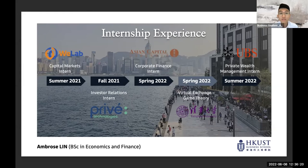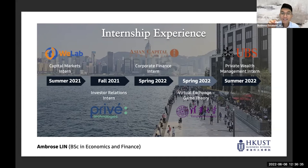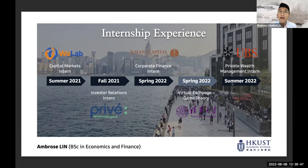Looking ahead to summer 2022, I'll be joining UBS, which is one of the largest private banks in the world. By the way, I'm also doing a virtual exchange this semester at Tsinghua University, covering game theory — the field Wu Yang covered — and I actually have an exam later today!